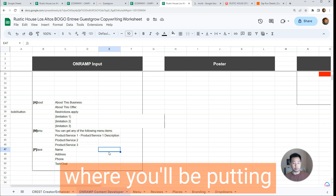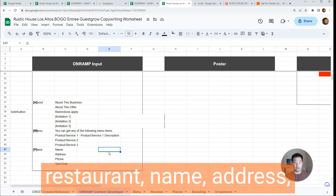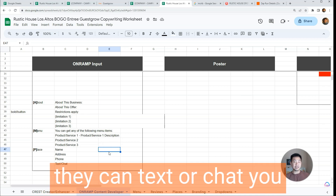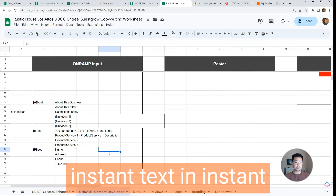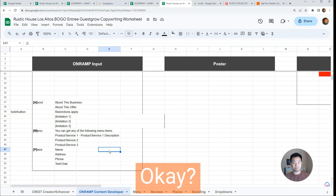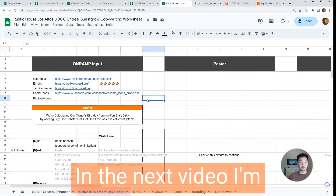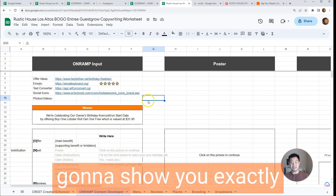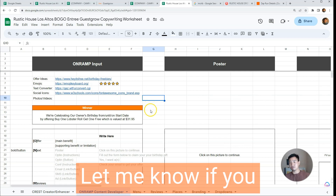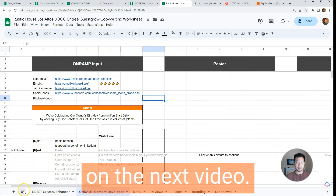P stands for Place — where you'll put in basic information like your business name or restaurant name, address, phone number, and where they can text or instant message you. That's what On-Ramp means. In the next video I'm going to show you exactly how to fill this out. Let me know if you have any questions — otherwise I'll see you in the next video.